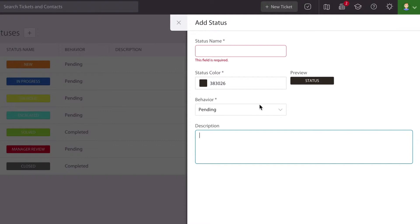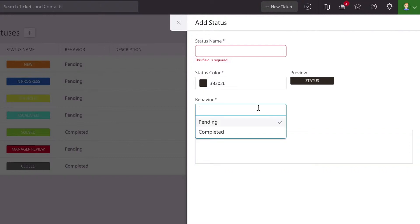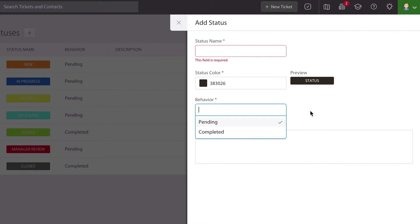Then you get to choose what kind of behavior it has. This factors in later when it comes to automation because tickets are either listed as pending, which means there's some work that needs to be done, or completed, which means there's no more work that needs to be done on it.